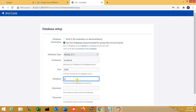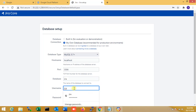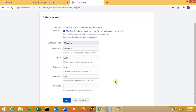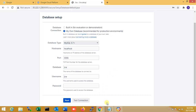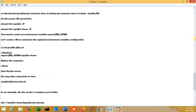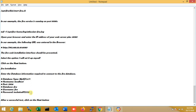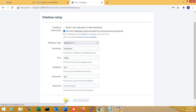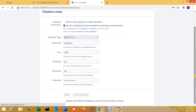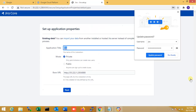I fill in the database name as 'jira', the username as 'jira', and set the password. The database setup may take a minute. My database setup is complete. Now the application properties setup begins — I update the database configuration and proceed.